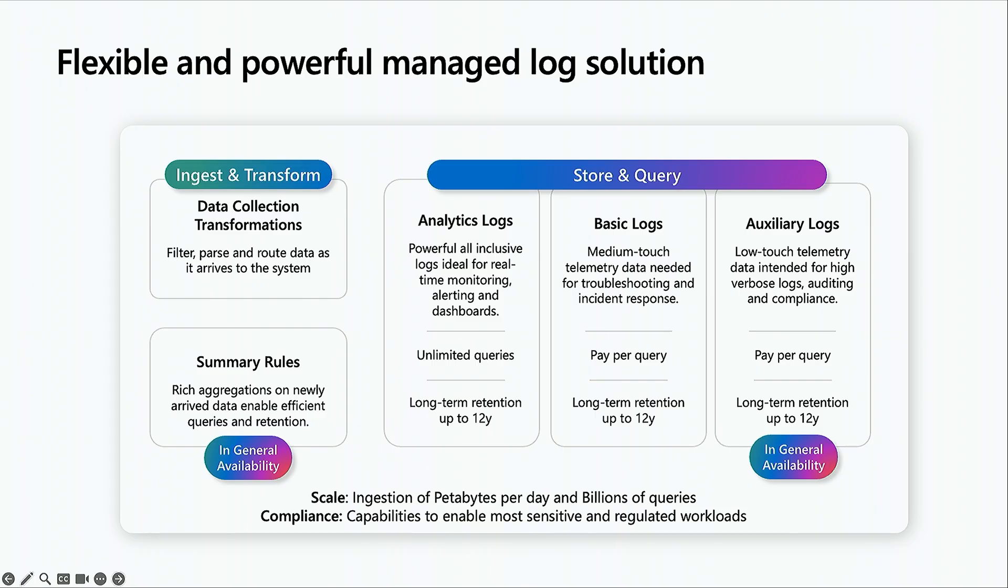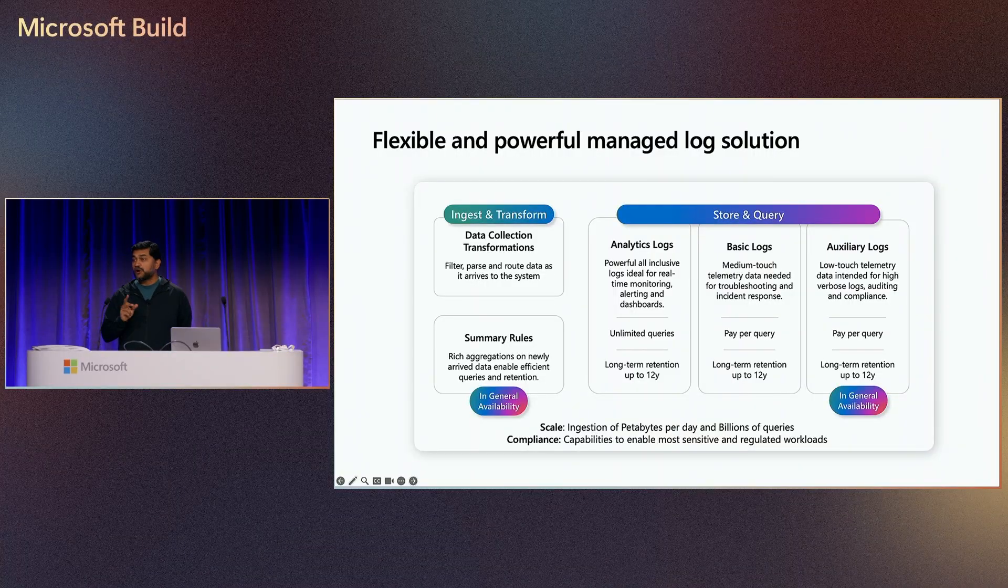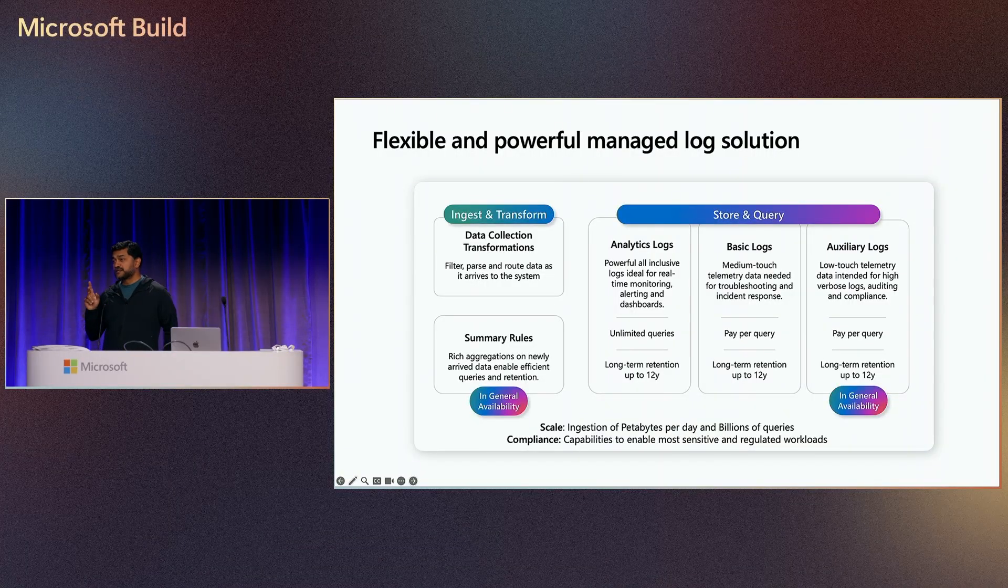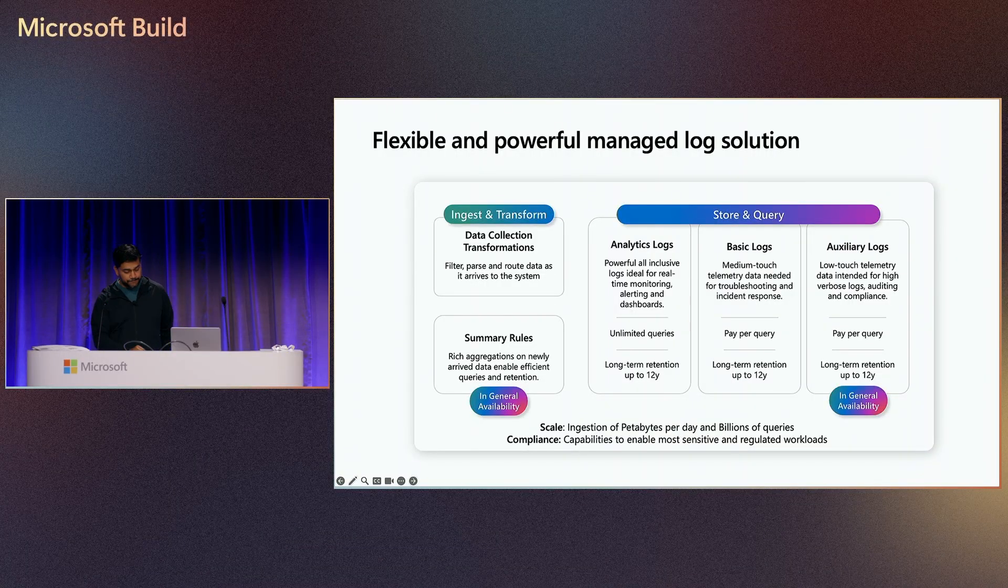With the same API, same query language, same consumption experience, we enable the collection of all your logs into one platform, stored once, to enable not just AI-powered observability, but also your audit and compliance needs.